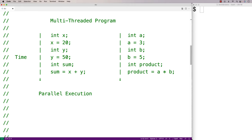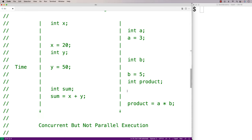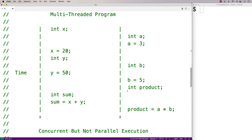Multi-threaded programs can execute in parallel or they can execute concurrently. If we have two threads that are executing statements at the same moment in time, we would say they're executing in parallel. It's not always possible for threads to execute in parallel — sometimes the hardware and software does not support that. So if the CPU can only execute one thread at a time, what will happen instead is concurrent execution, where the CPU will switch back and forth between executing multiple threads.